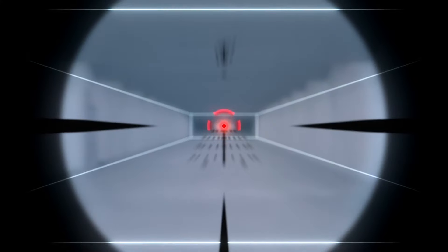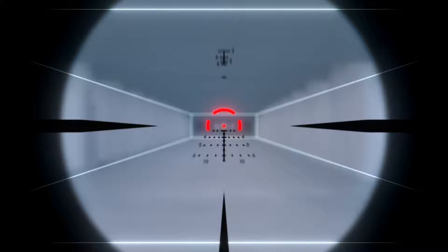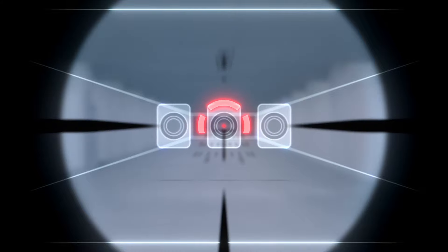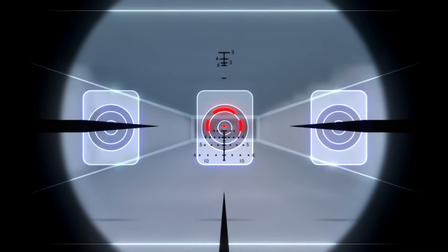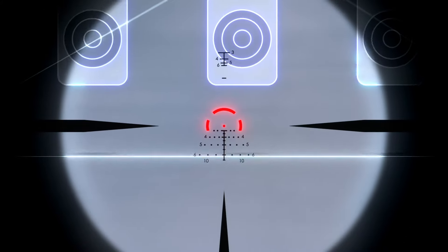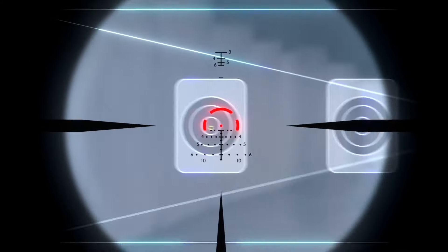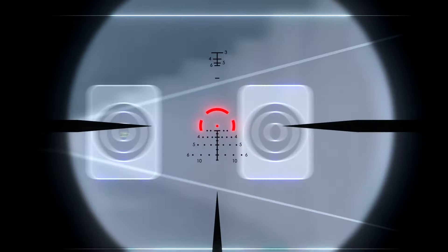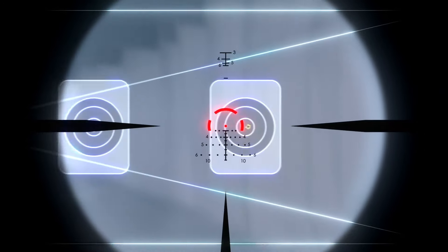A 1 MOA center dot provides a precise point of aim while the surrounding 16 MOA open circle helps get your eye into the center faster for rapid target acquisition in close quarters.